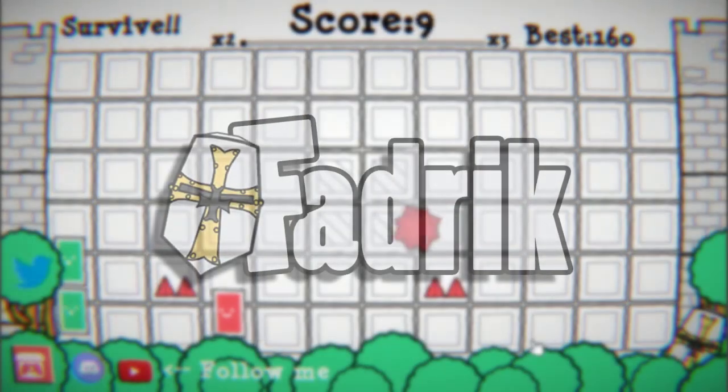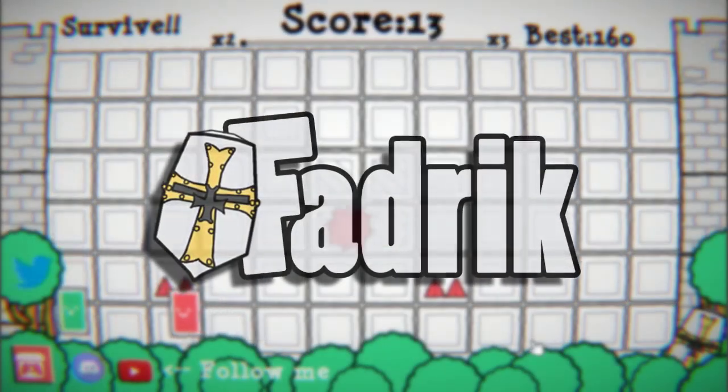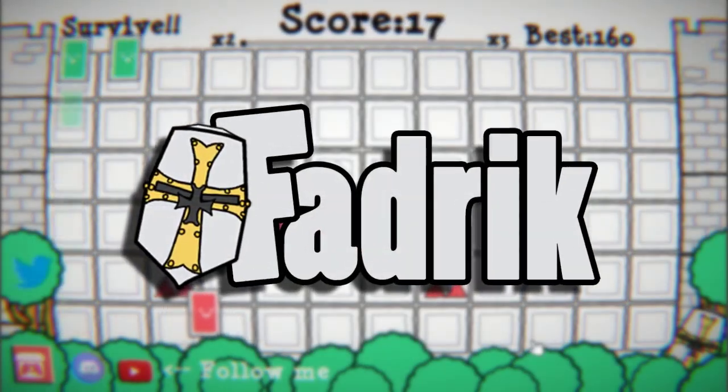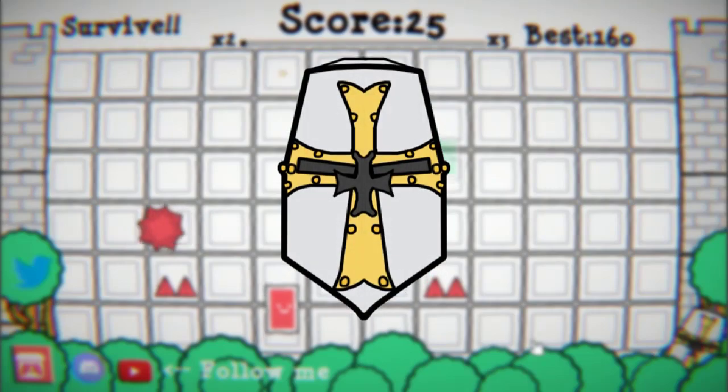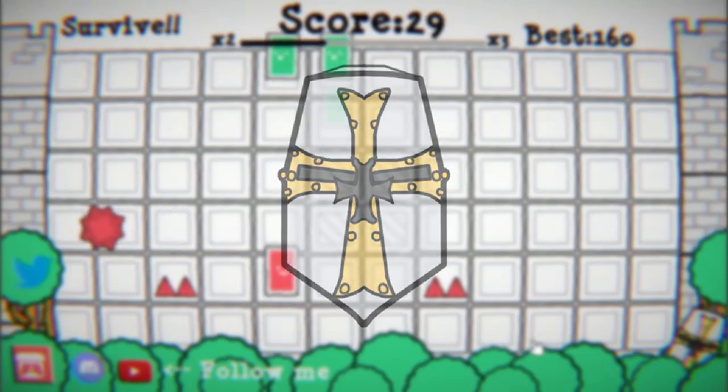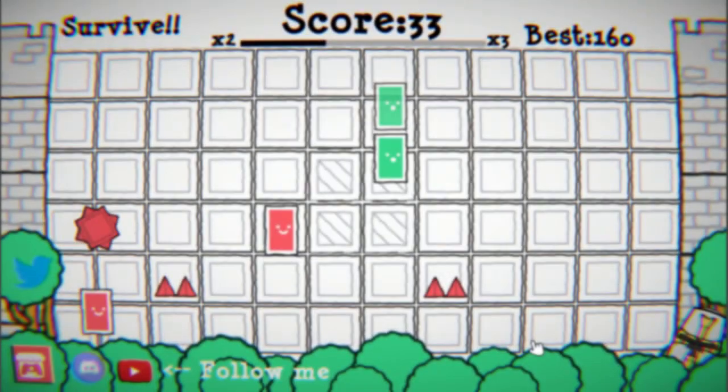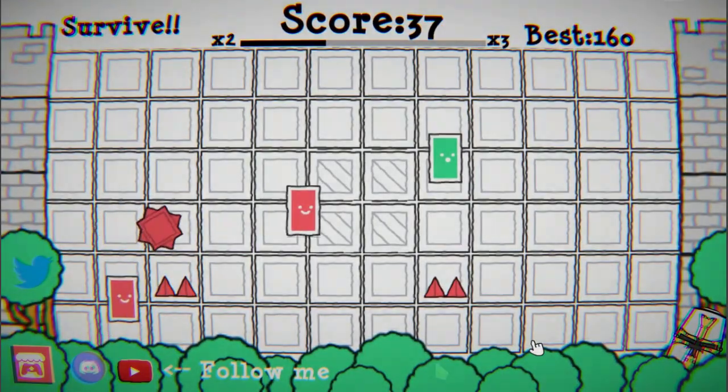Hi everyone, it's SirFadrik and welcome back. This week I wanted to try something new — I wanted to make a game since I finished my last game, Steam Mine.